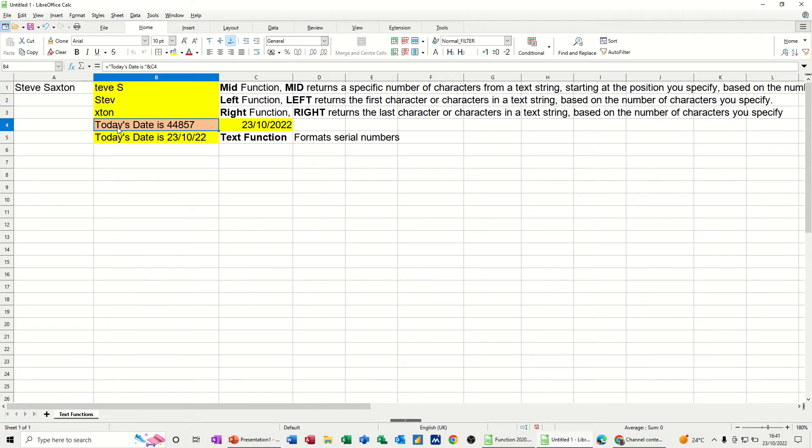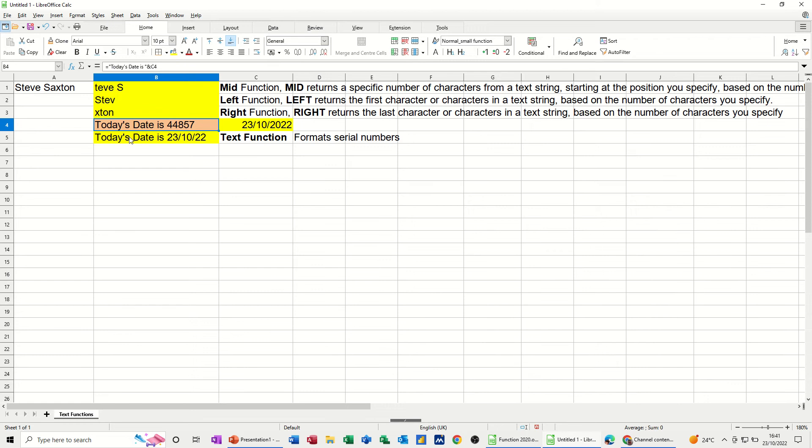And then this is concatenation with C4, which is a date, today's date, but it's coming back with a number. So what I've used is a TEXT function to convert that number into this format.